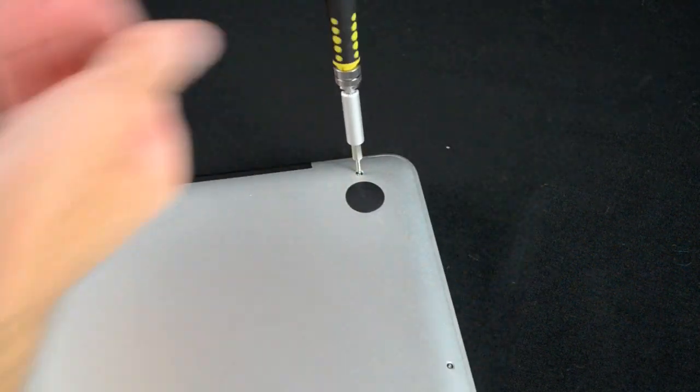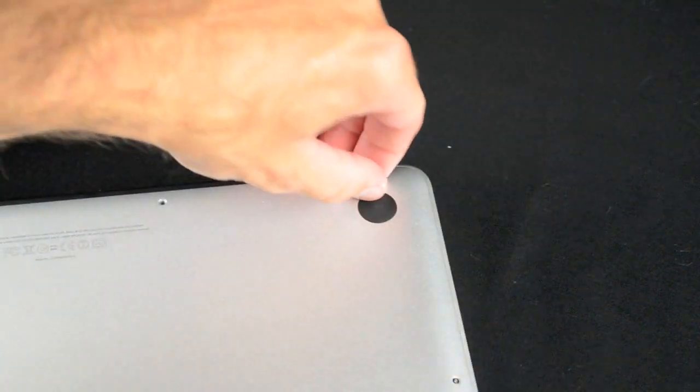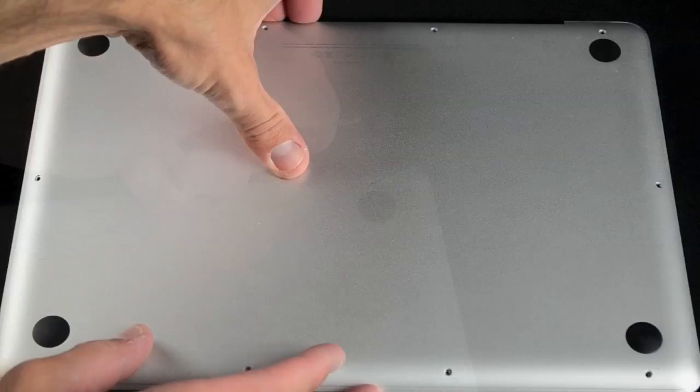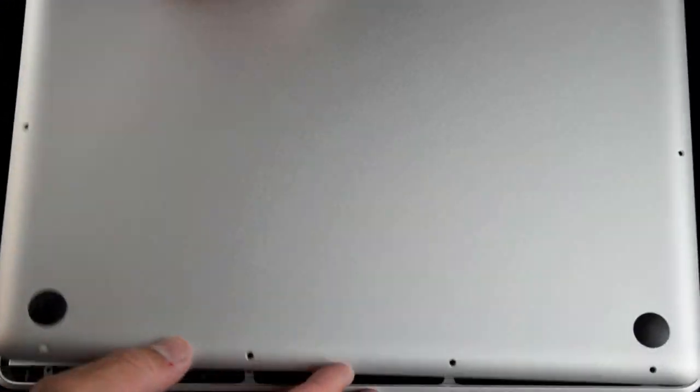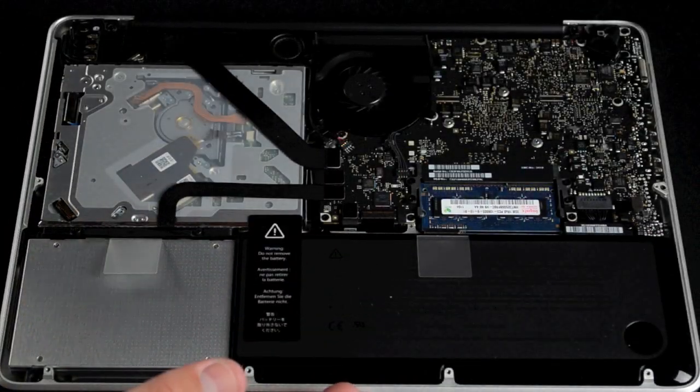Removing them is pretty easy, but you have to be careful or you may slip and scratch your back panel with the screwdriver. With the screws removed, we can lift up the panel and expose the internal hardware.